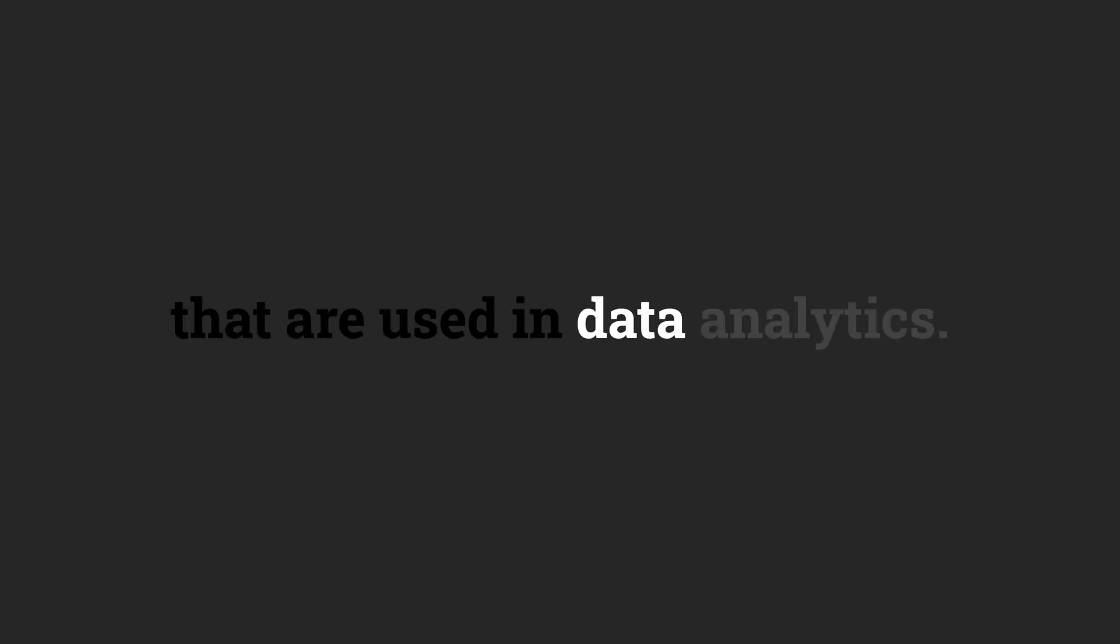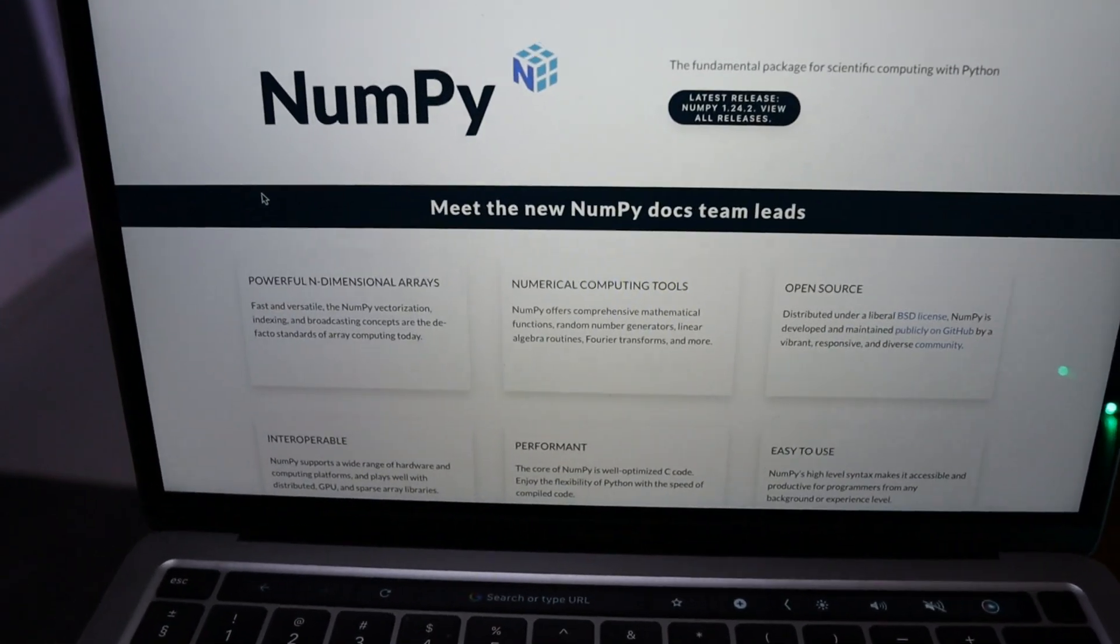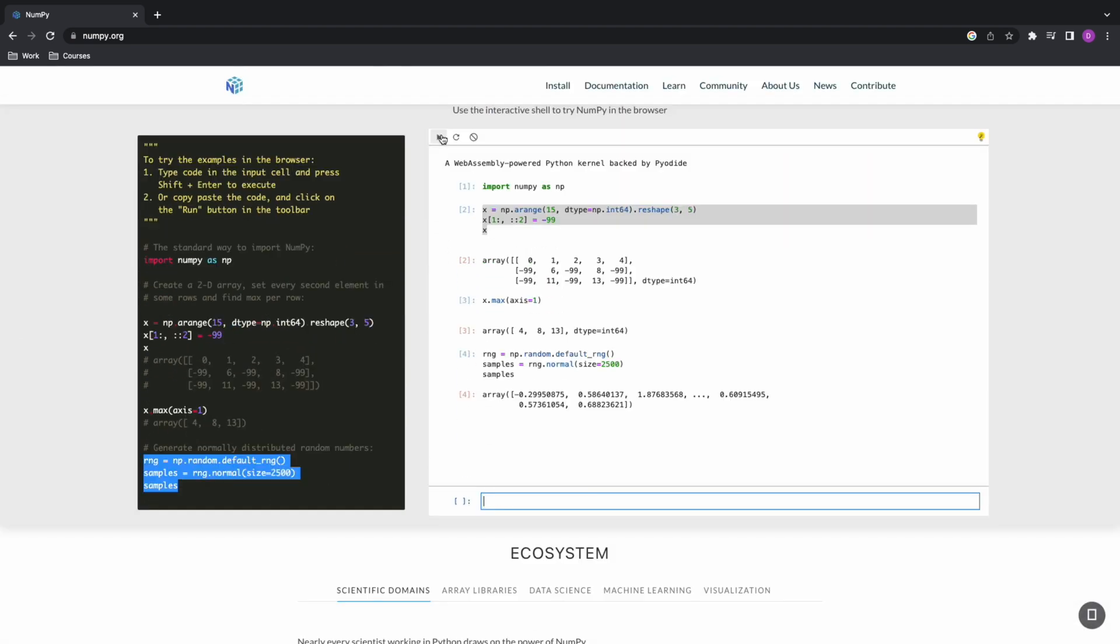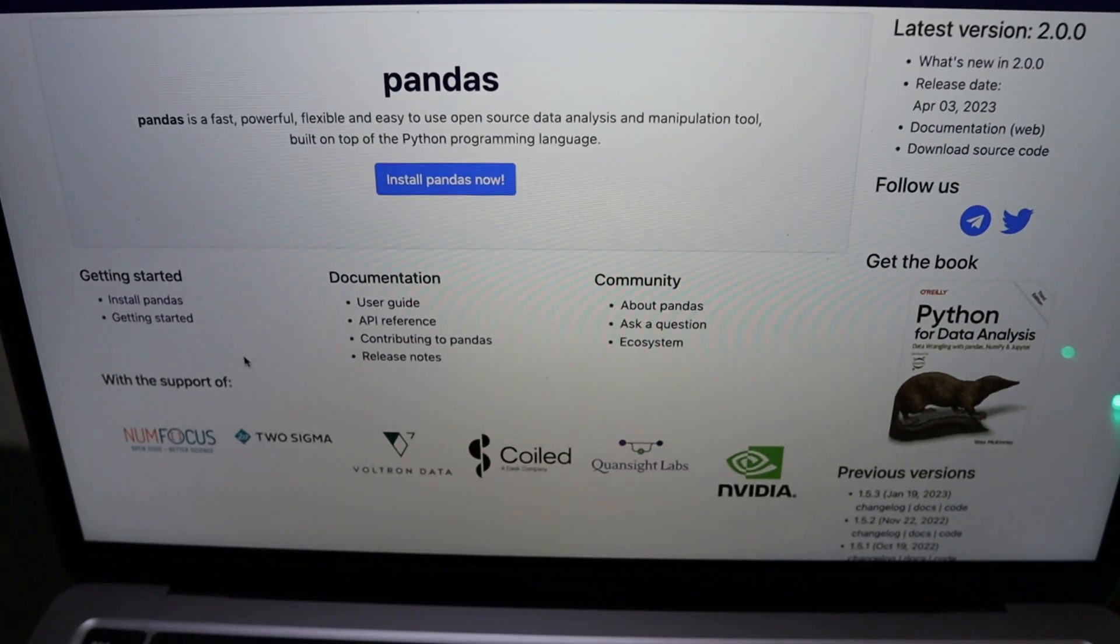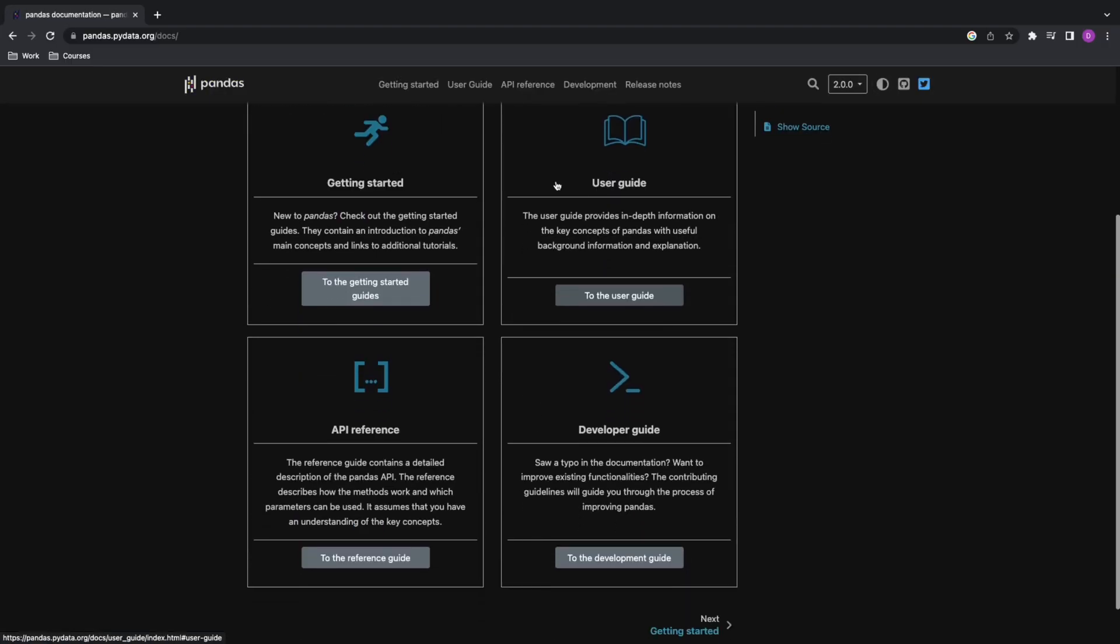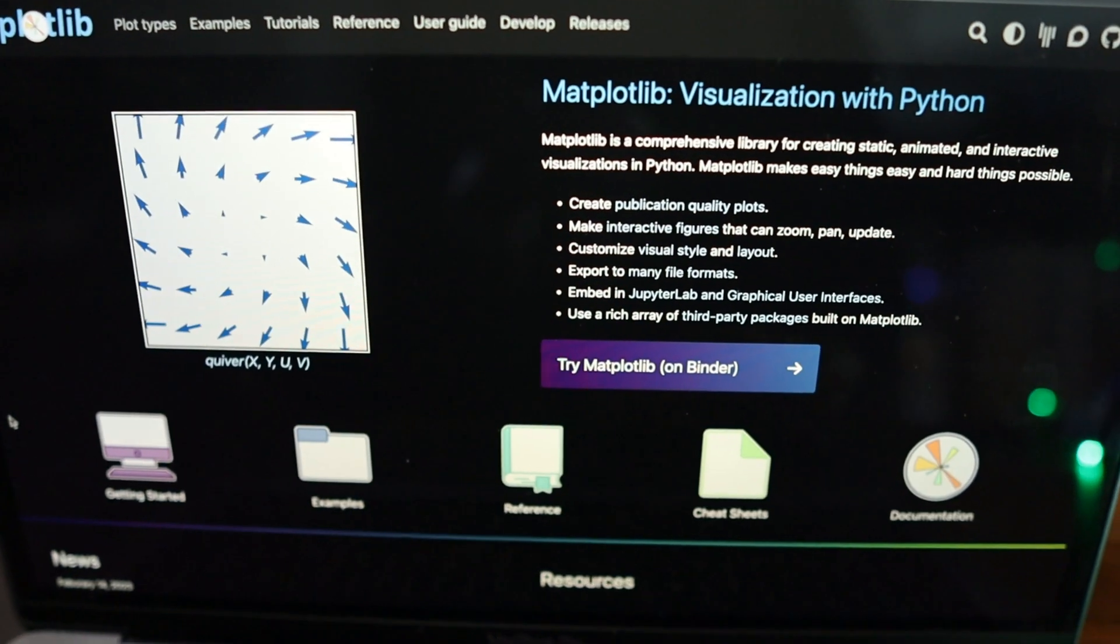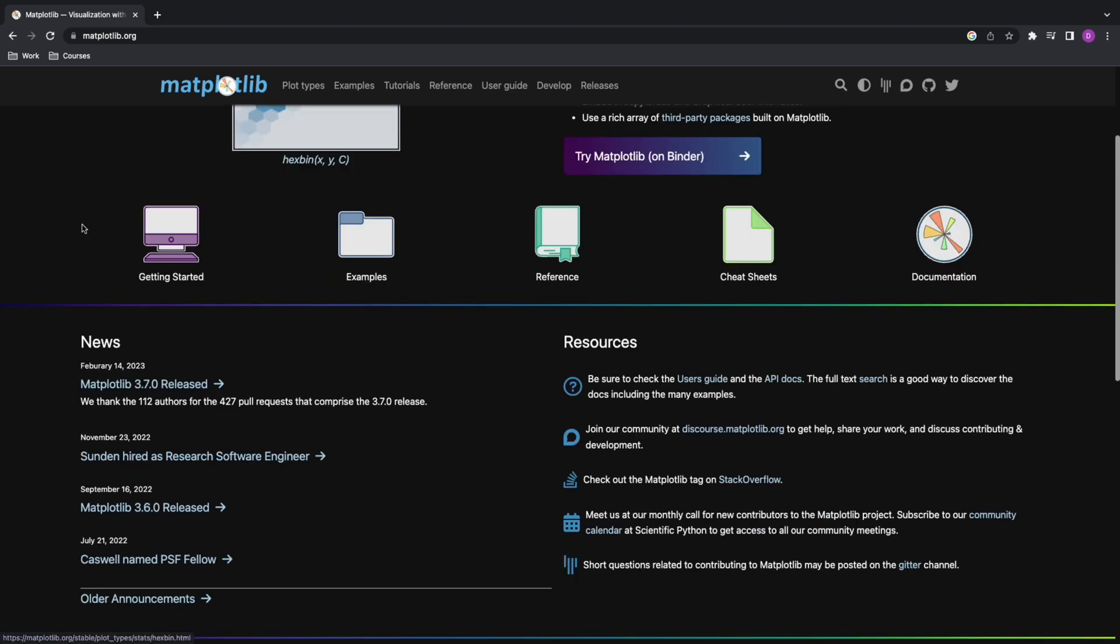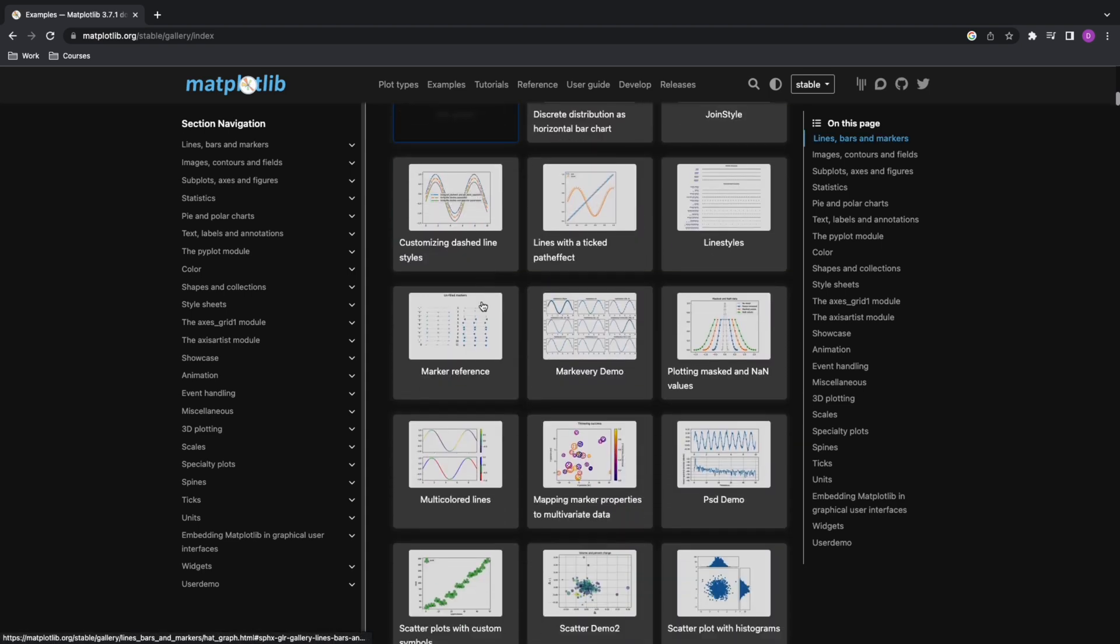Once you've learned the basics of Python, it's time for you to know the important libraries and tools that are used in data analytics. So, make sure you cover the following. NumPy is a library for working with numerical data in Python. It provides powerful tools for data manipulation, including mathematical operations, array manipulation, and statistical analysis. Pandas is a library for working with tabular data in Python. It provides tools for importing, cleaning, manipulating, and analyzing data in different formats. Matplotlib. Hate the name. Love the library. Matplotlib is a library for creating visualizations in Python. It provides tools for creating a variety of charts and graphs, including line charts, bar charts, and scatter plots.